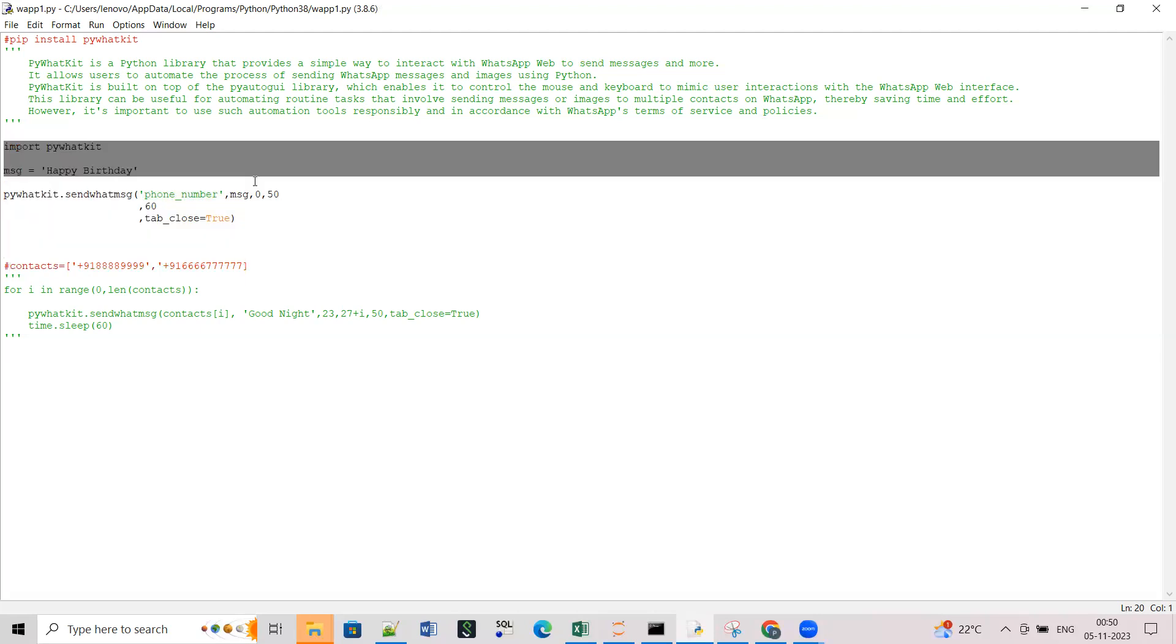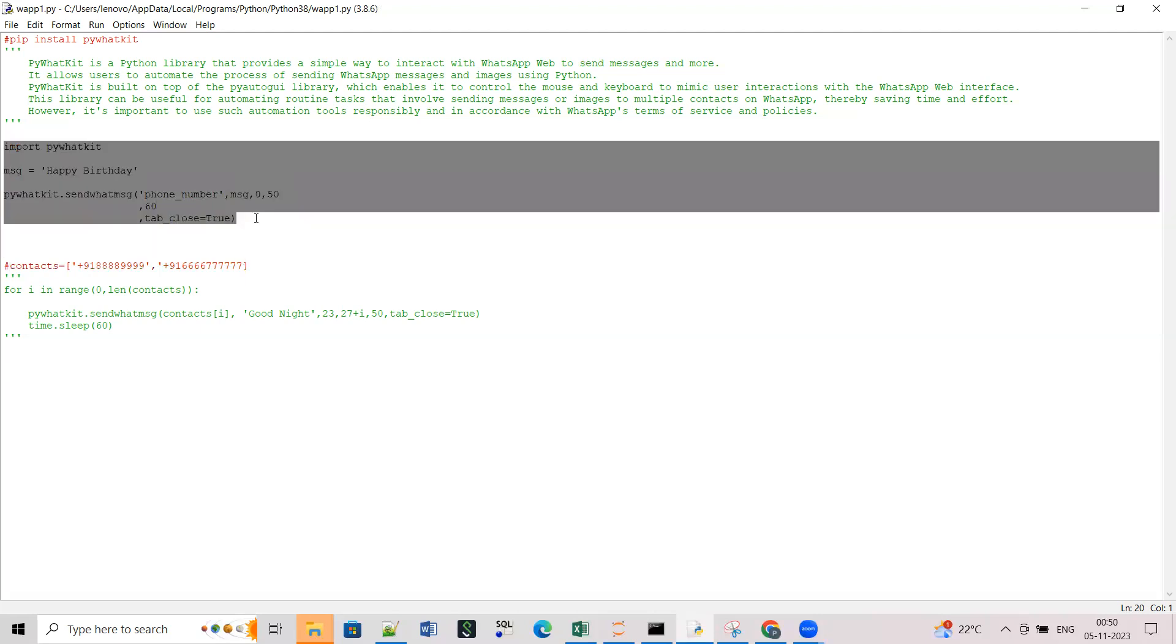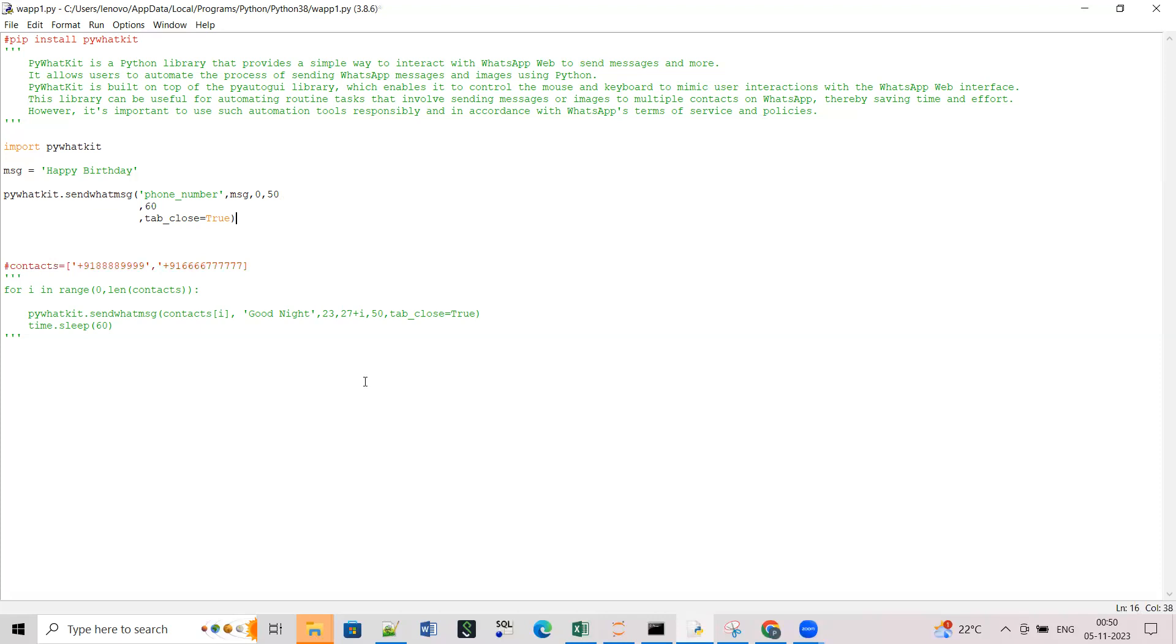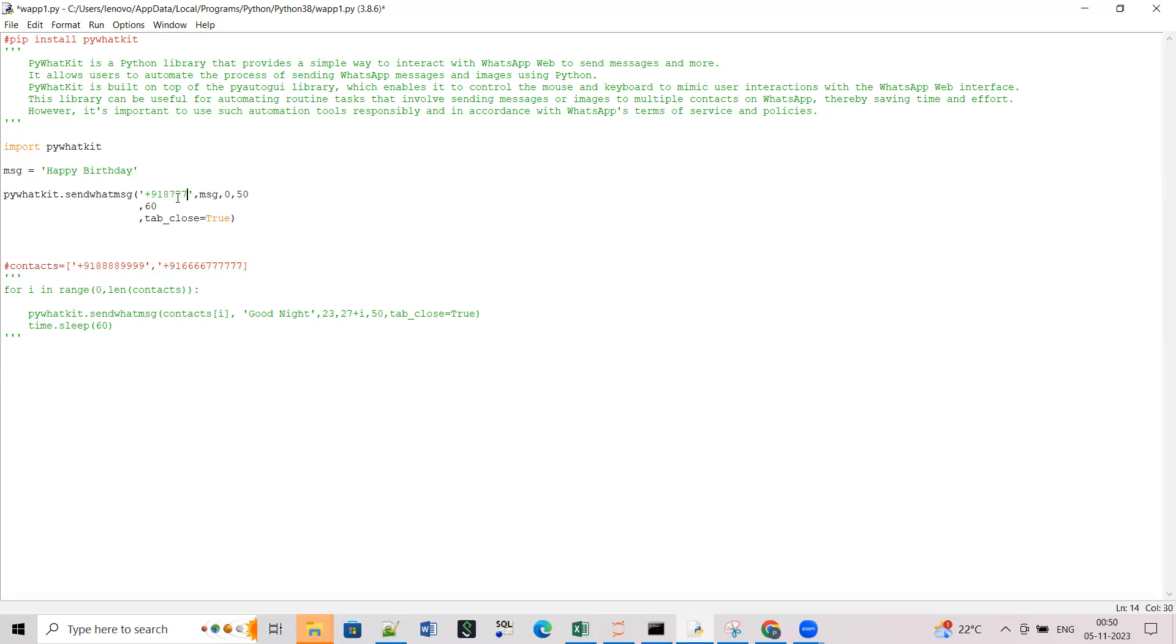So as of now I will just comment this out and these three lines will do everything for me. Now just let me give the phone number here. You should mention the phone number with the ISD code. Let me just change this because it is already 12:50 now.